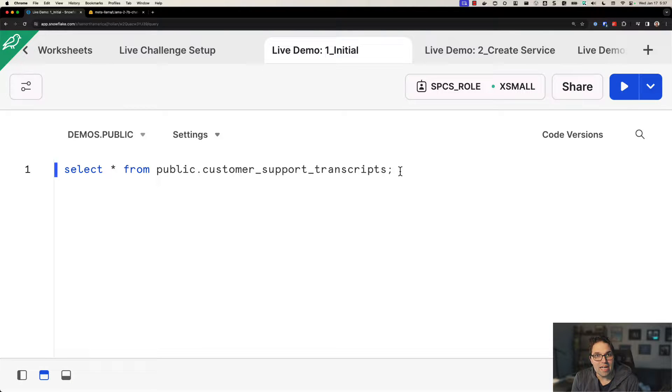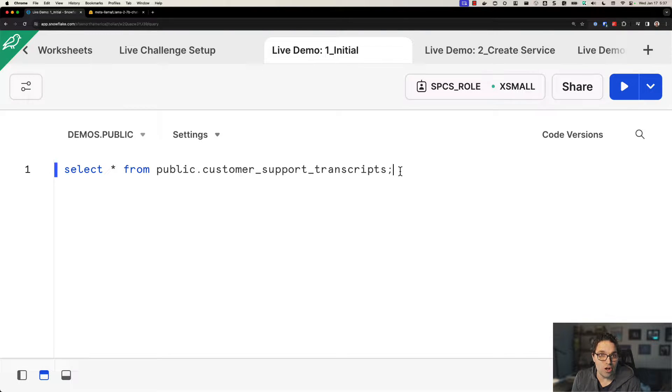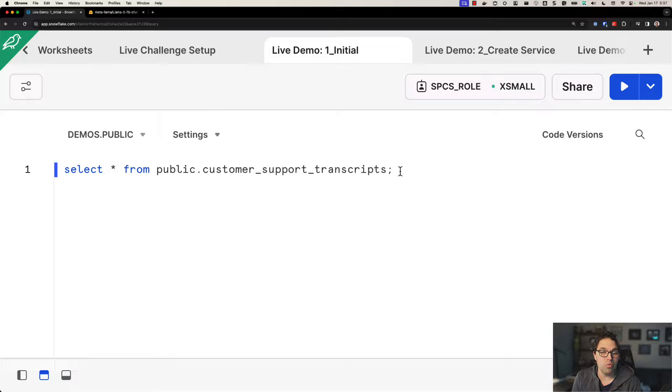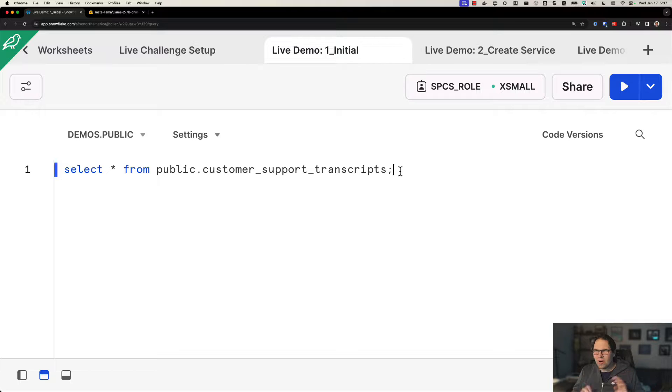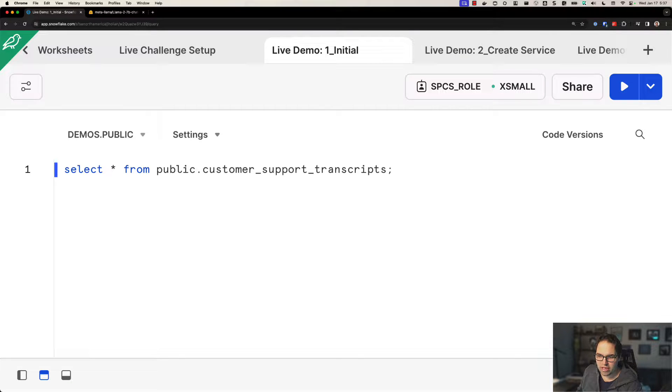Alright, everyone. So let's take a look now at how you can bring LLMs into Snowflake and run them securely with your data in just a few minutes. So why are we going to want to do this? Let me walk you through the scenario quickly here.